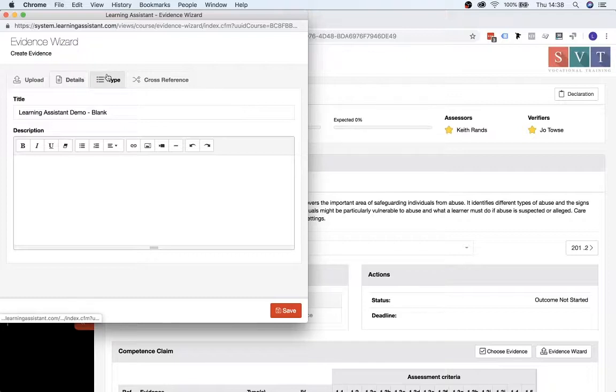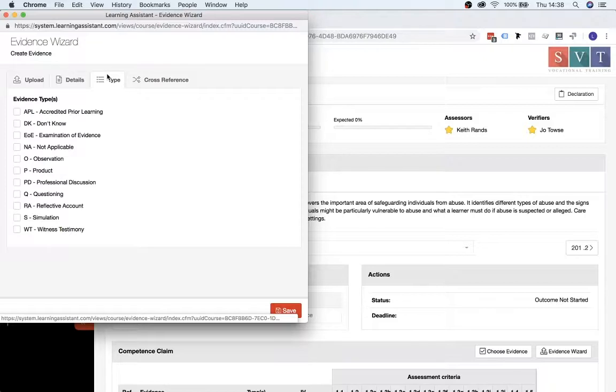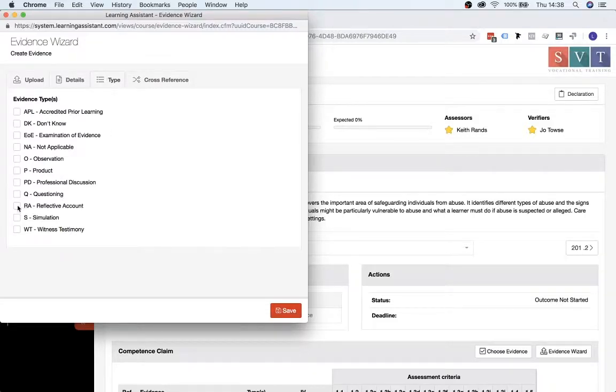Then on the Type tab here, you'll need to select an option that reflects the evidence that you're uploading. So for this example, we'll just click on the Reflective Account.